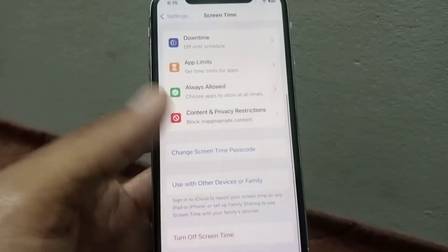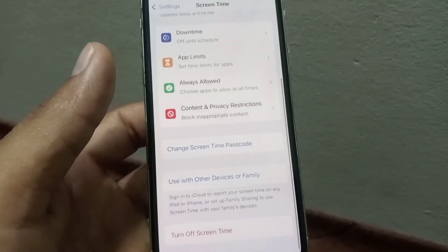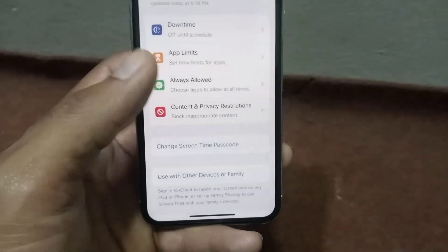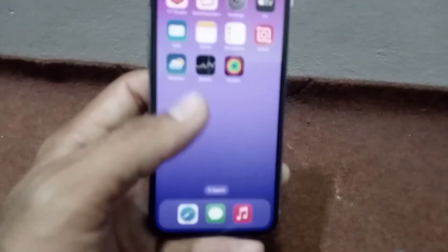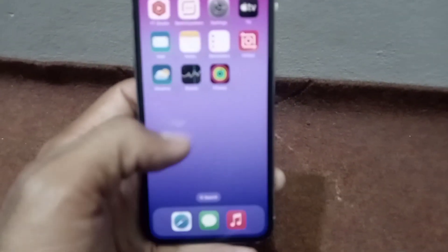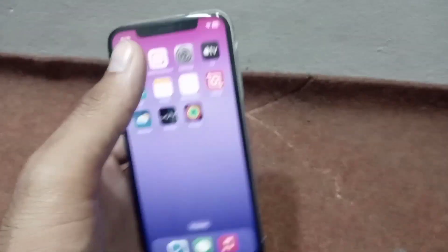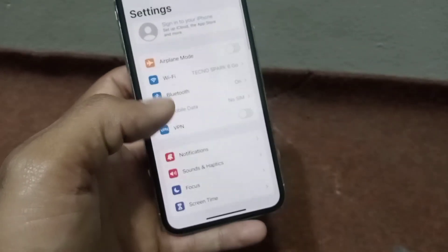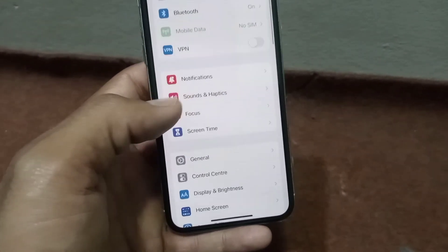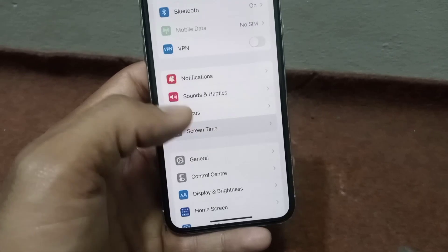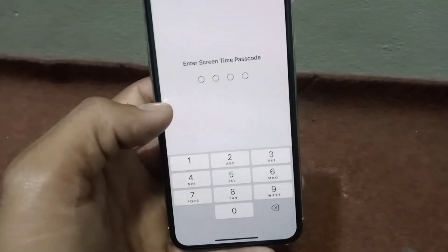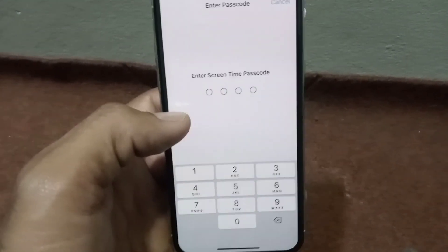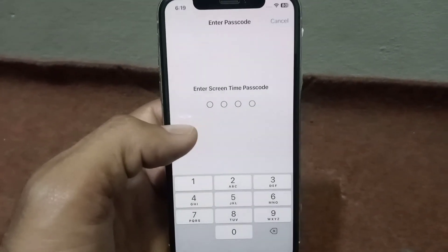Your parental control setup is now complete. Close this window — the setup is finished. To verify, open the Settings application again and tap on Screen Time. You will see it now asks for a password when your child tries to access these settings.